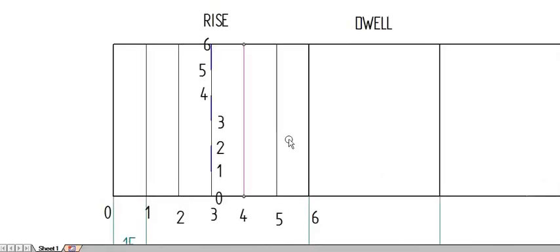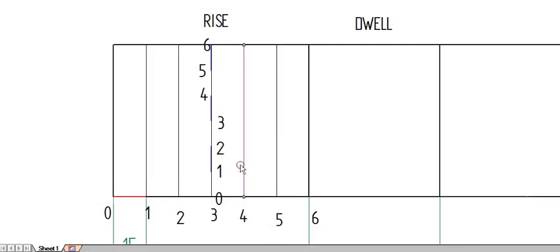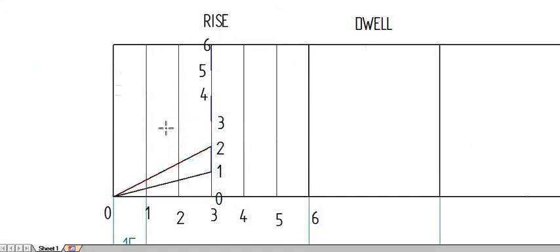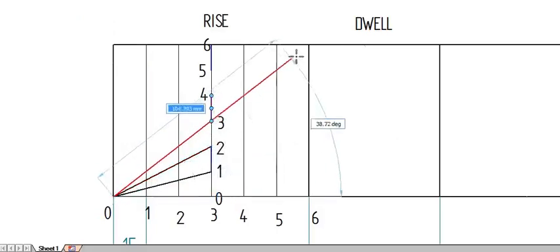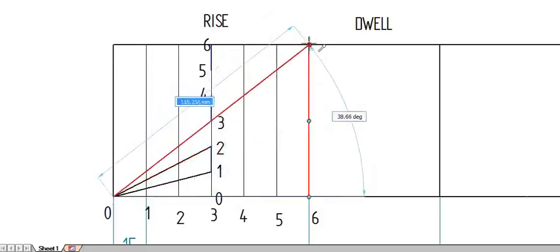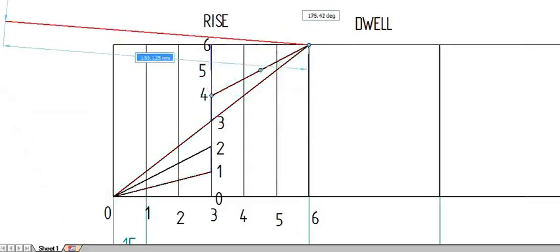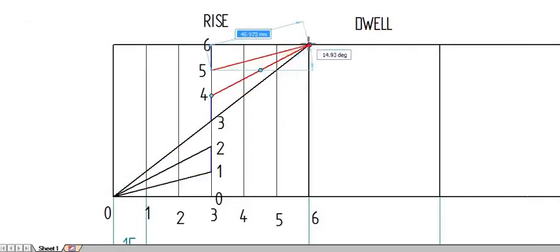Now construct lines from each corner to these points. For the rise, we have to construct from bottom-left because rise means minimum to maximum. Join lines from 0 to 1, from 0 to 2, and the third one, which is the midpoint, will be the diagonal. After the midpoint, we switch to the next side: from 4 to the top corner, and from 5 to the top corner. Show these as thin lines.